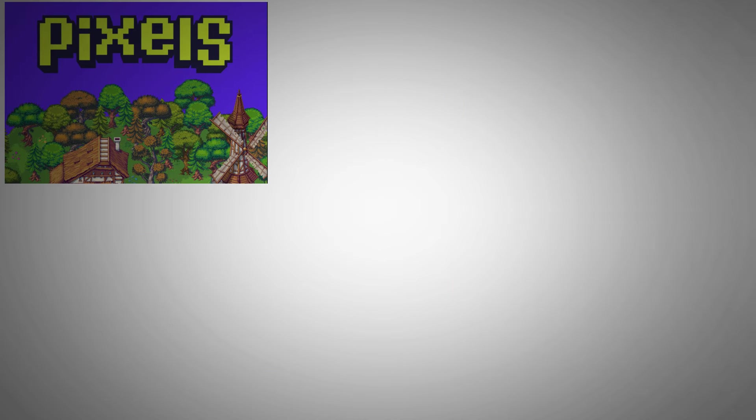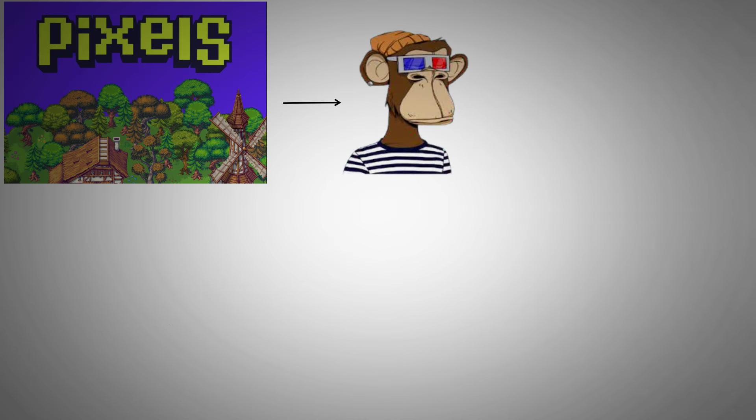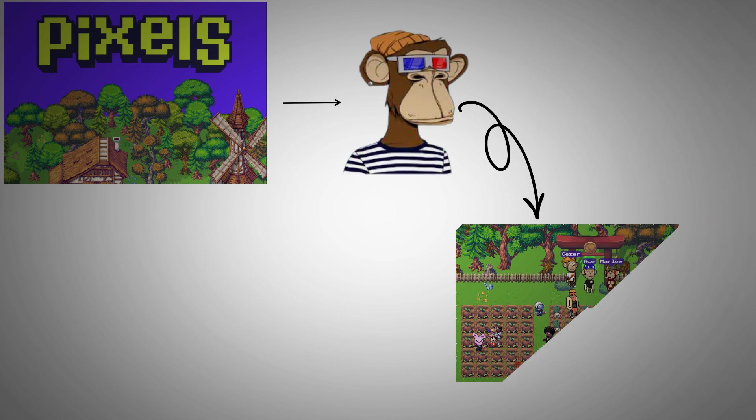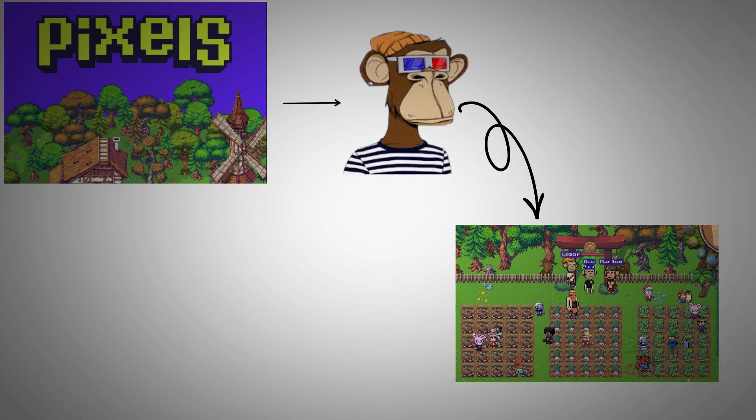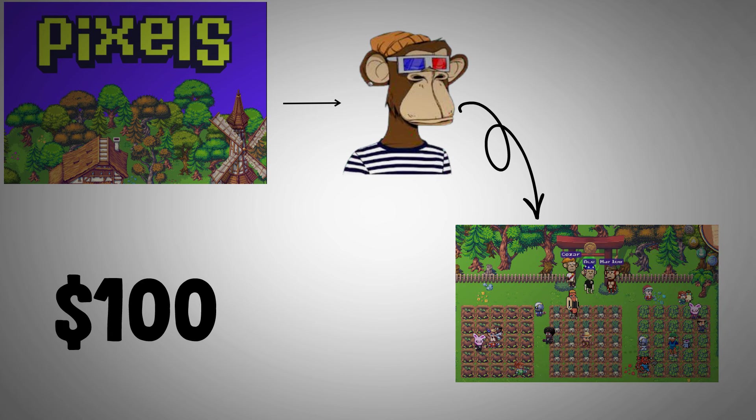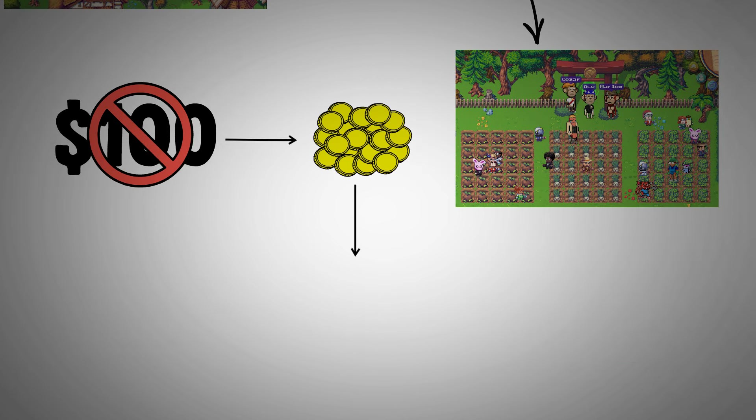I chose an NFT avatar I felt suited my persona and started sowing seeds and harvesting crops right away. Although what I made was a far cry from $100, I did make some money, but it involved other processes aside from just playing the game.